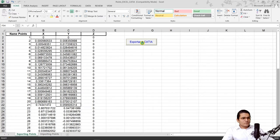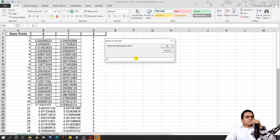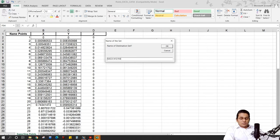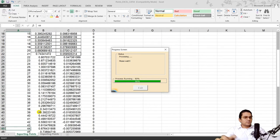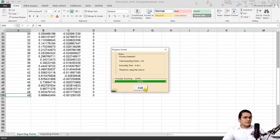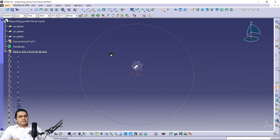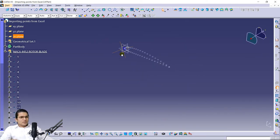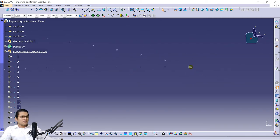Export to CATIA — make sure you have the CATIA software open. Write the name as 'NACA 4412 rotor blade'. It will export all the coordinates into the CATIA software. Once imported, make sure you are in the Generative Wireframe and Surface Design workbench, and delete the last point.